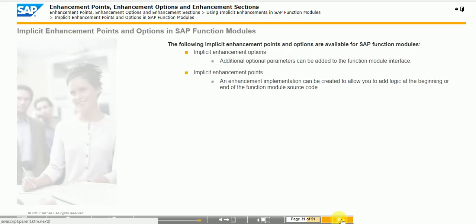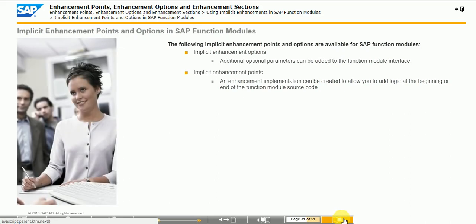To use implicit enhancement points and options in an SAP function module, you need to create an enhancement implementation.